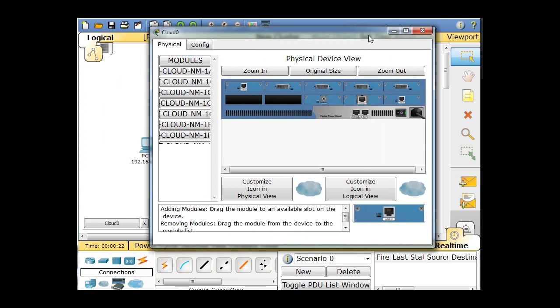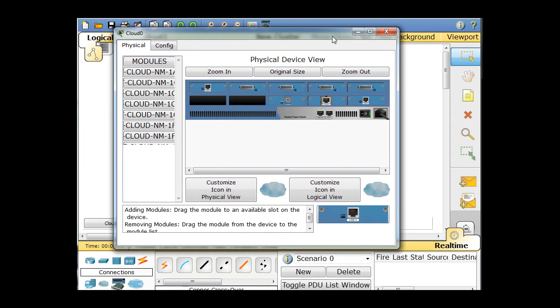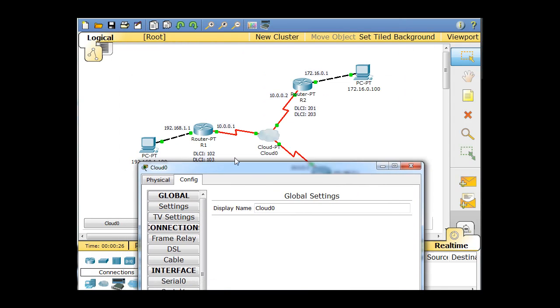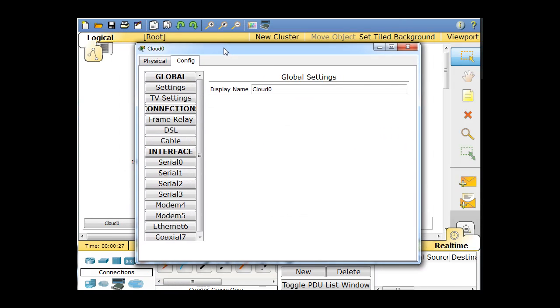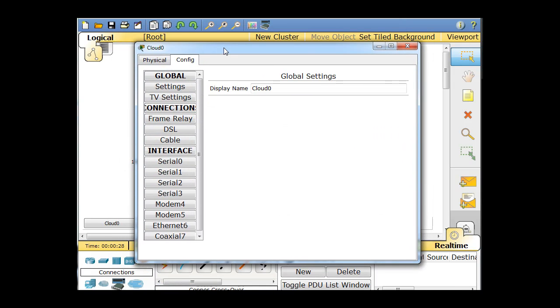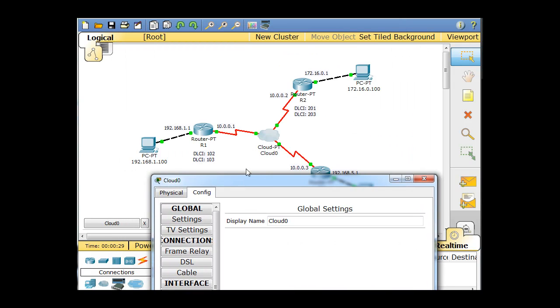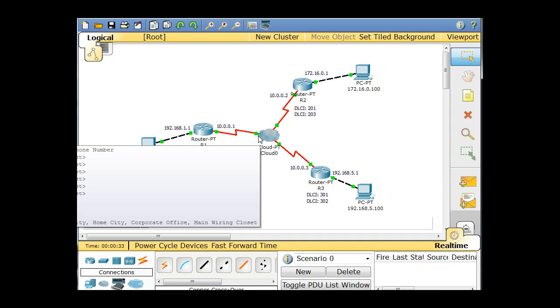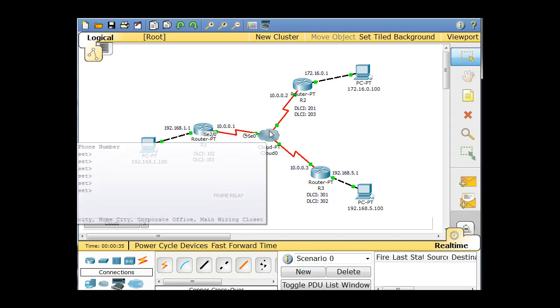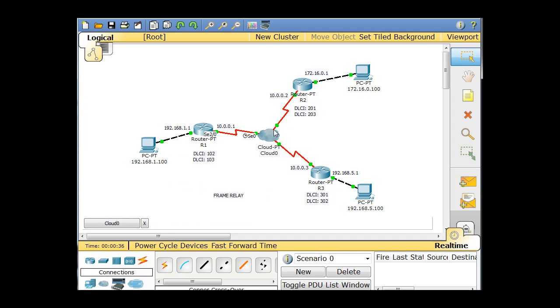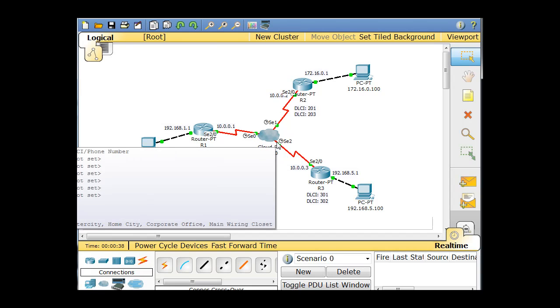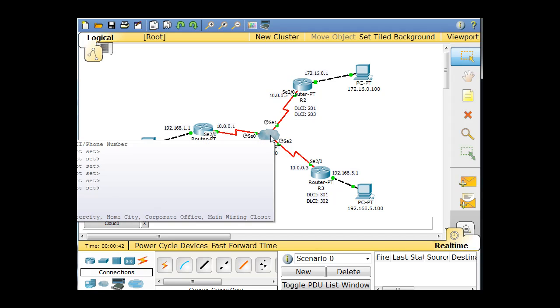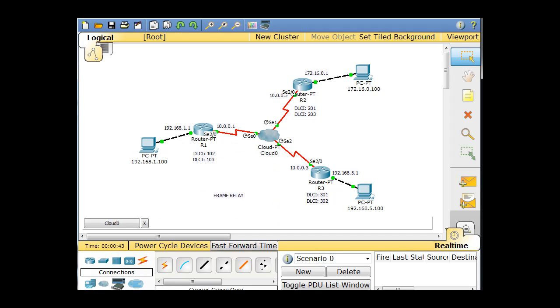So we click on the cloud, and we go over here and click on config. And we have to first configure our interfaces. Now, this cloud has a serial interface, serial zero, connected here, and then this one is serial one, and then this one is serial two. So zero, one, and two on the cloud.